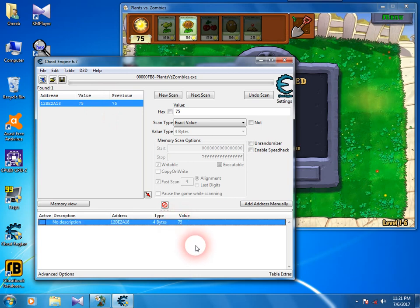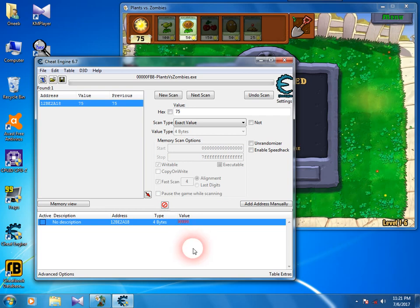Select it and press enter, then change it to whatever you want, like 9999. You'll see it's changed.